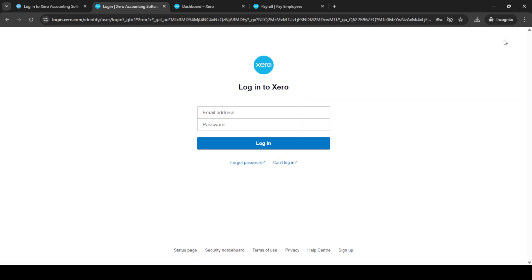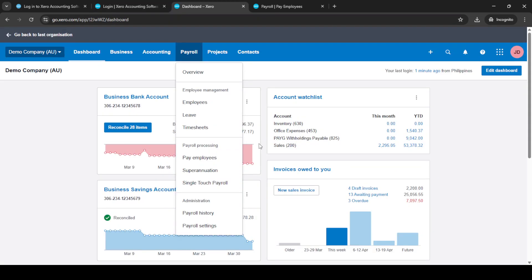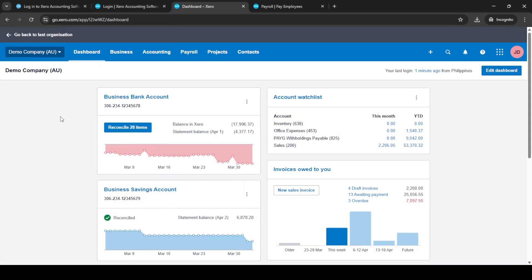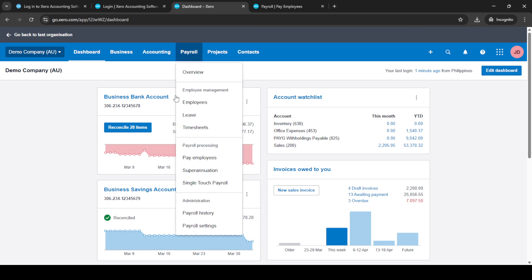Firstly, you'll want to log into your Xero accounting software. Head over to Xero's login page, then enter your email and password. If you're not already logged into your account, make sure you click on the login button to access your dashboard. This is where you'll find all the essential functionalities that Xero offers.